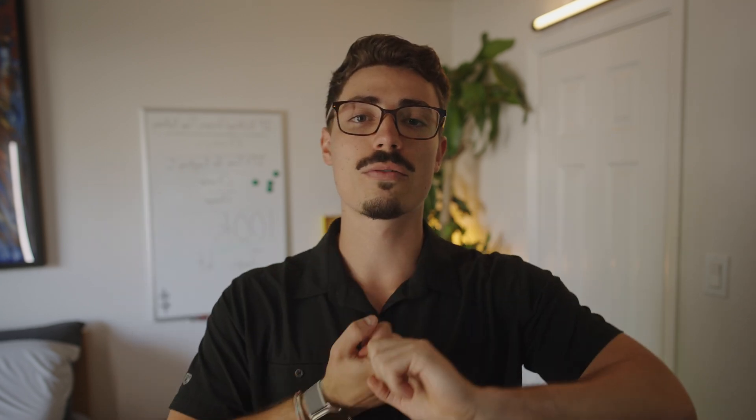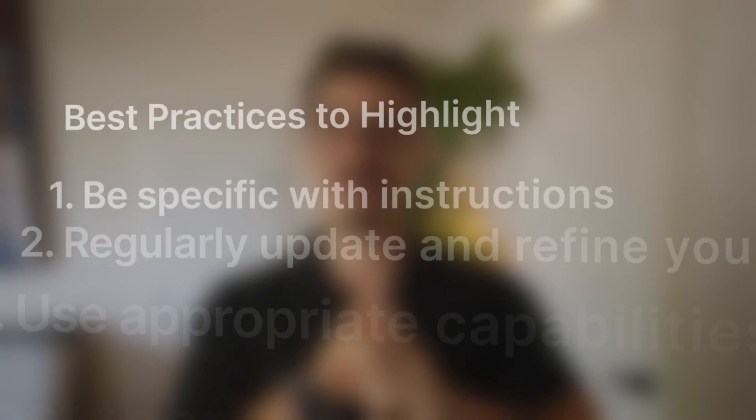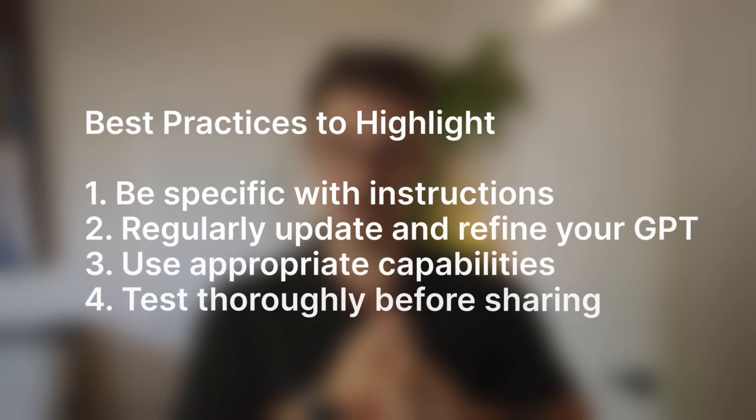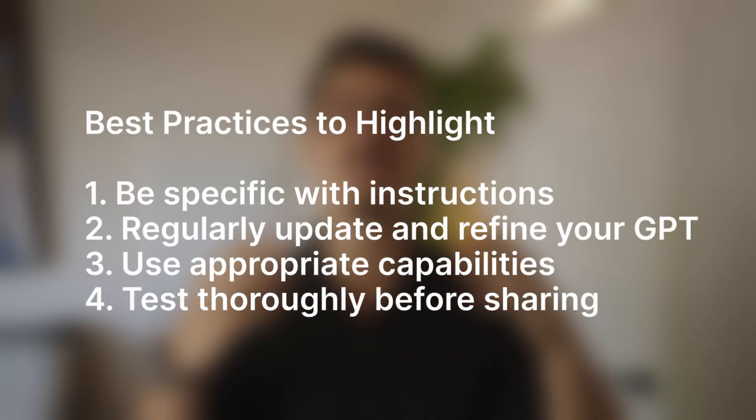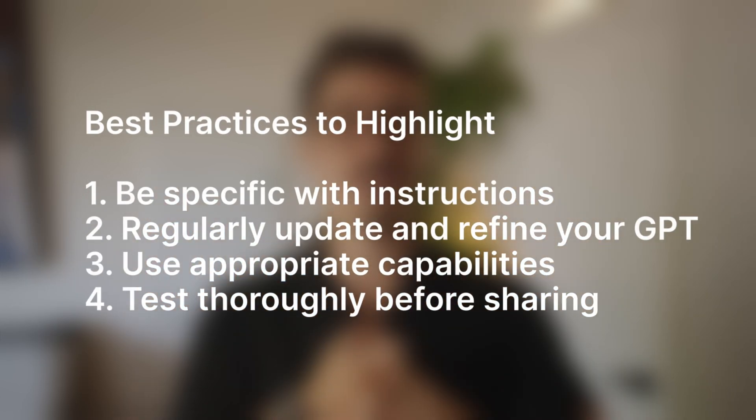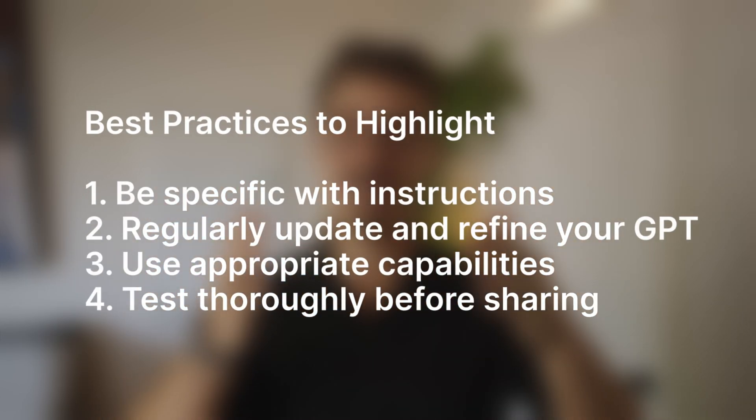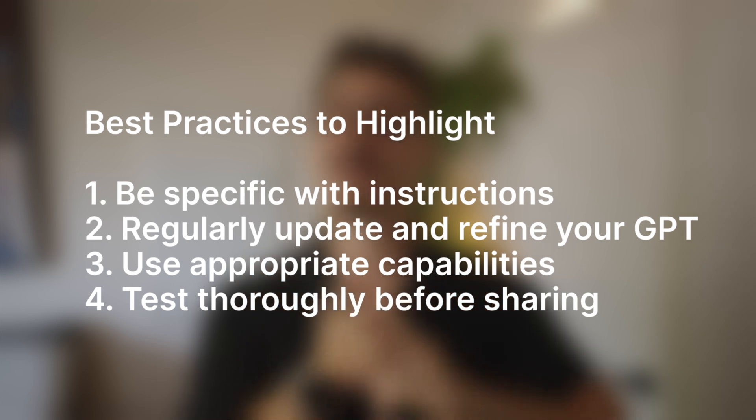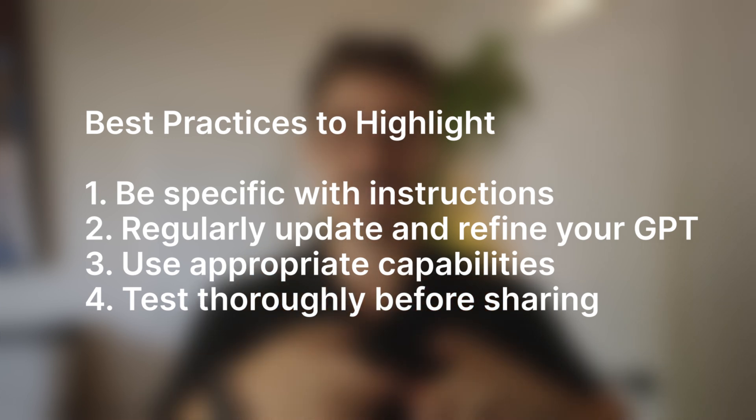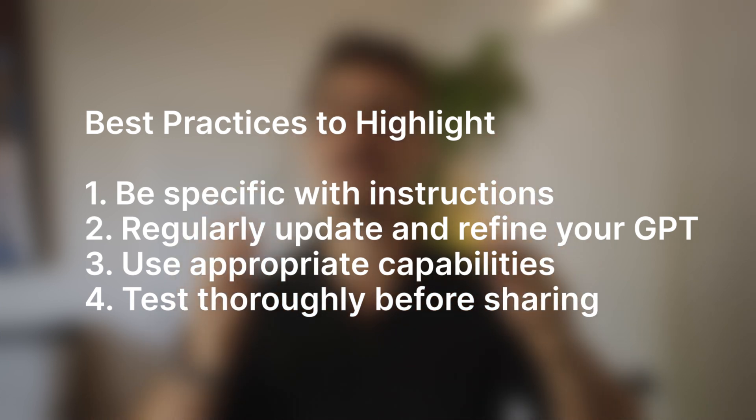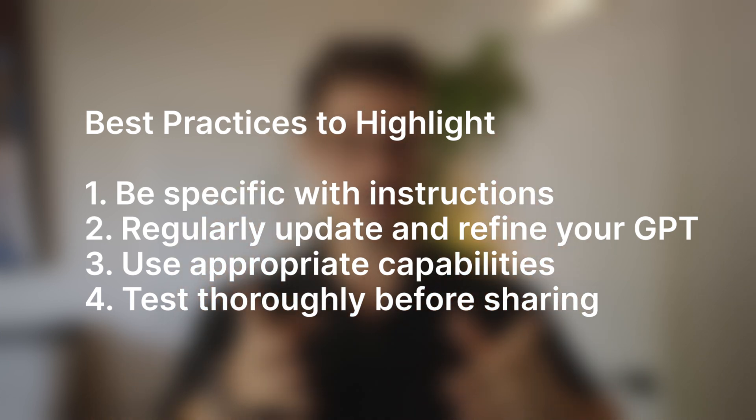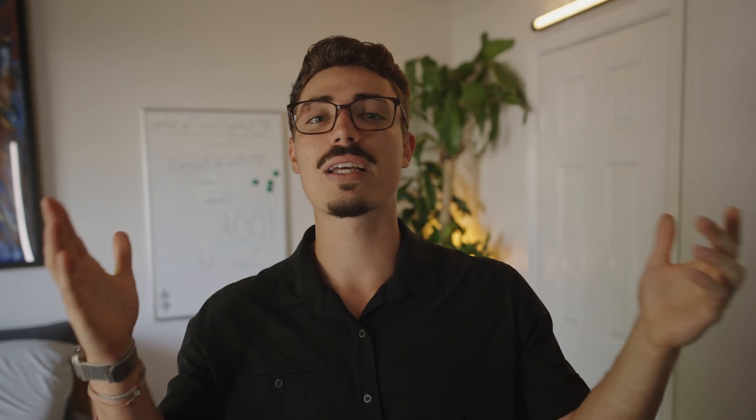Alright, before I hang up the apron, let's go over a couple key more ingredients for success using GPTs. Try to always be specific with your instructions. Always make sure you're regularly updating and refining your GPT. Use appropriate capabilities. And then test thoroughly before sharing it to everyone. That's a key. Remember, creating a GPT is perfecting a recipe. It takes practice, patience, and refinement.